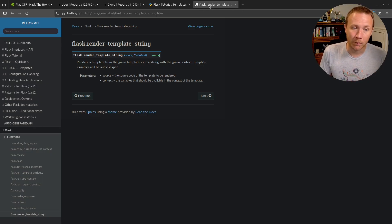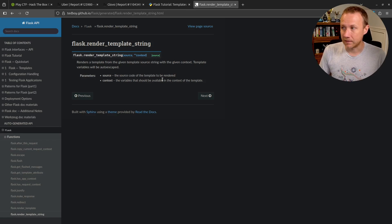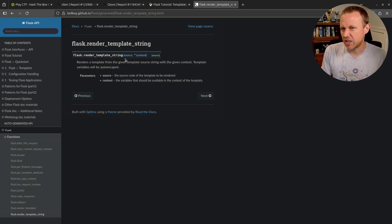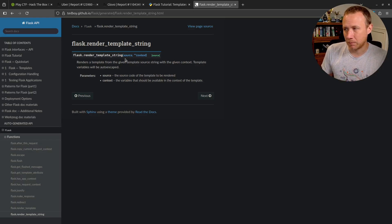Where this gets dangerous is when you have something like the render_template_string function. Anytime you're looking at a code base and see render_template_string, you want to look for SSTI. This says I don't want to read a file, I'm going to build myself a string that is the template.